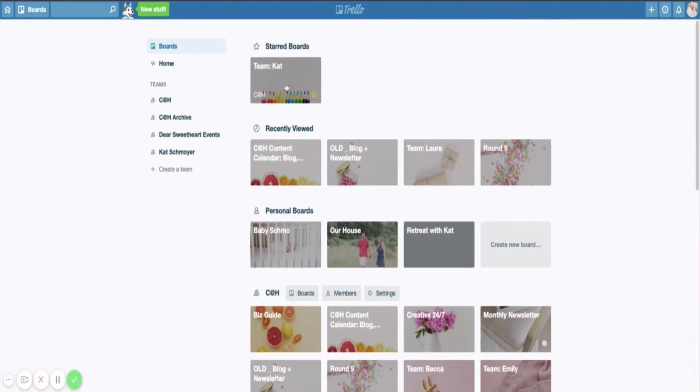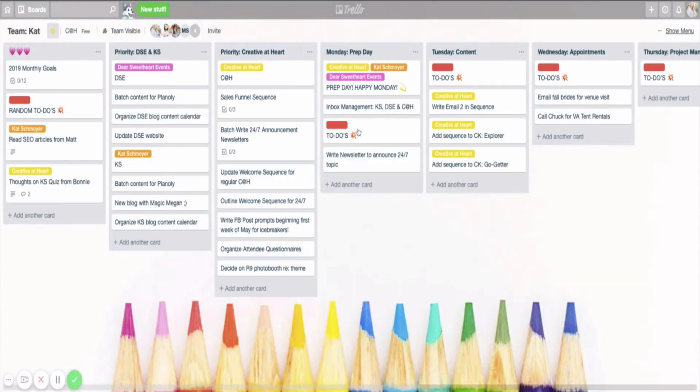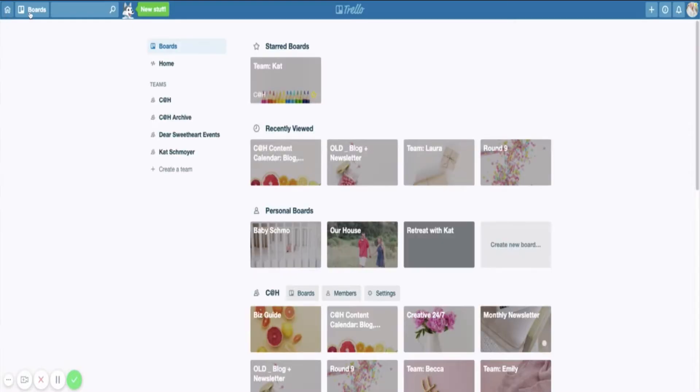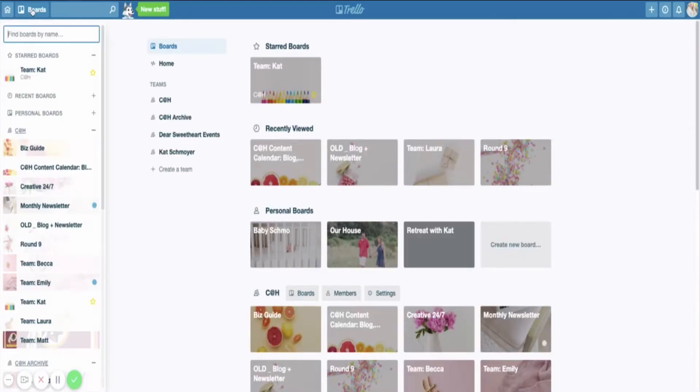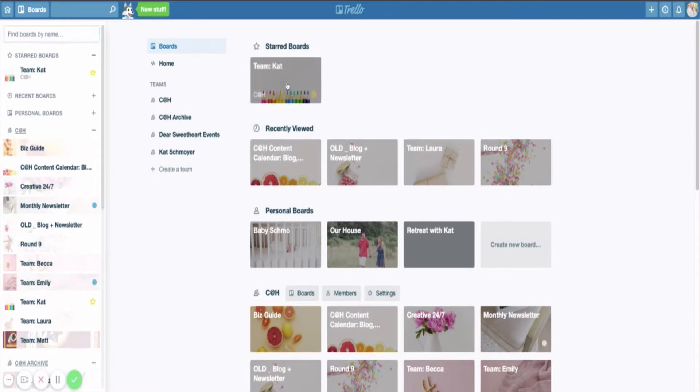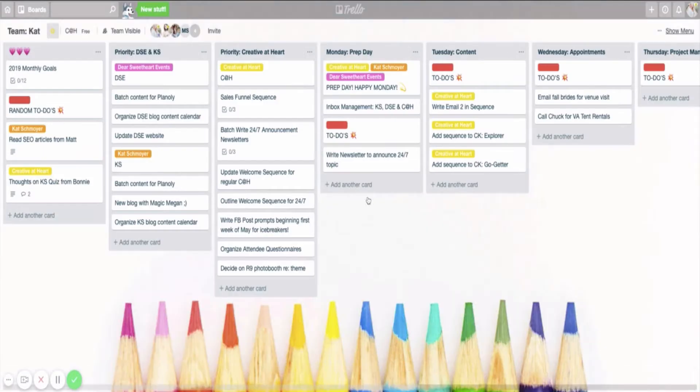My Team Cat board is actually my weekly board. All of my team members have a Trello board and I just call mine the Team Cat board because we each, for consistency's sake, have boards with our names on them. So my Team Cat board is my weekly board.